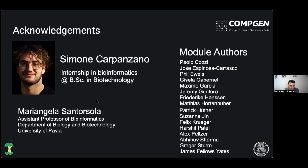I'm going to start with the acknowledgements. First to Simone Carpanzano, who's the lead author of this pipeline, but he's heavily engaged in preparing the defense of his Bachelor of Science now, so he couldn't present today. And then this is very important — the value of the NFCore community is the availability of all the modules that we have used in our pipeline.